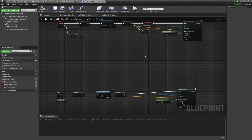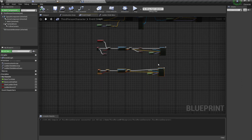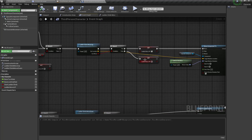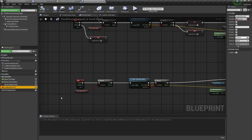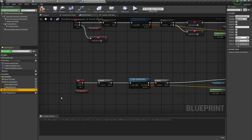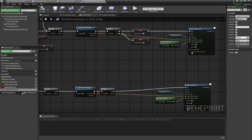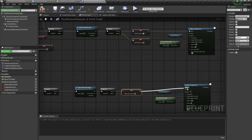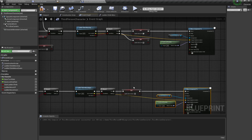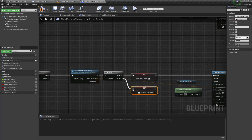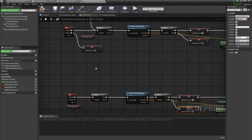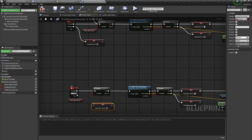Now I'm going to open my character blueprint. Here we have set up our two variables for the ladder move up functionality. Similarly, I'm going to create a new variable and call this 'ladder move down'. We will set this variable to true if we successfully perform the climb down animation, otherwise we will set it to false.